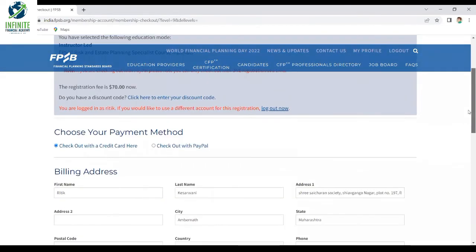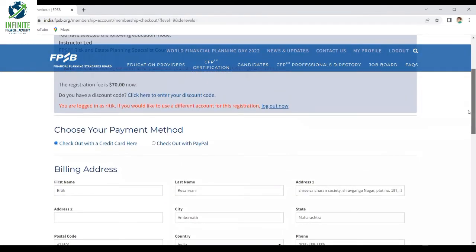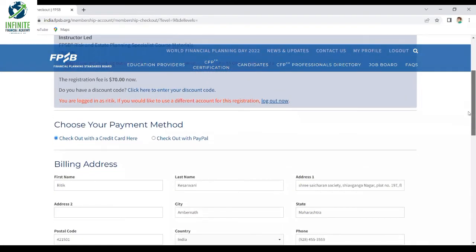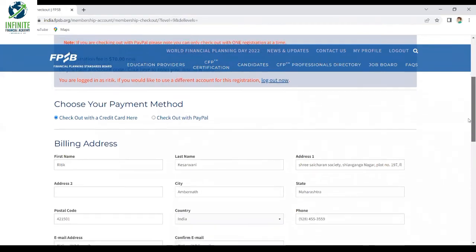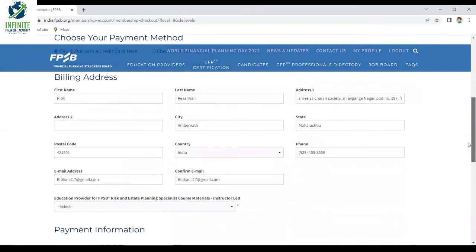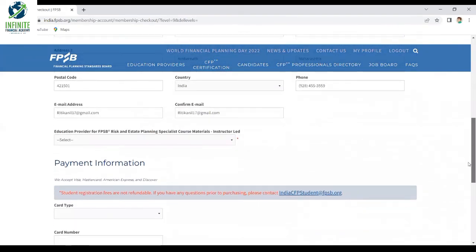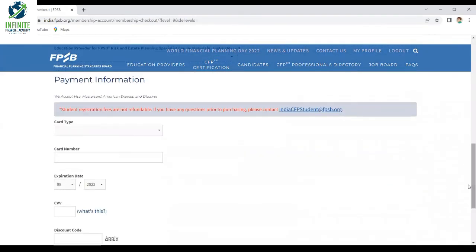After checking out, put in the necessary billing address details and choose your payment method. Make the payment and you will be able to see your study material on your portal within 24 hours.